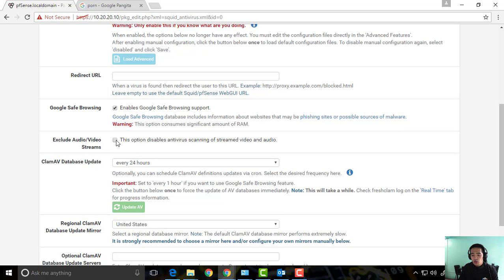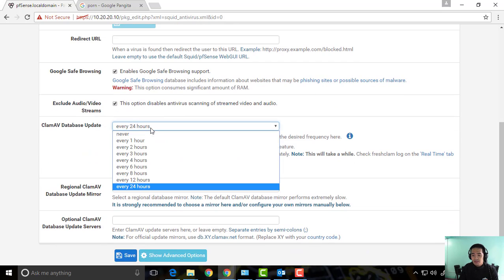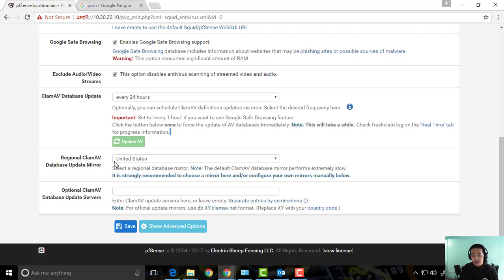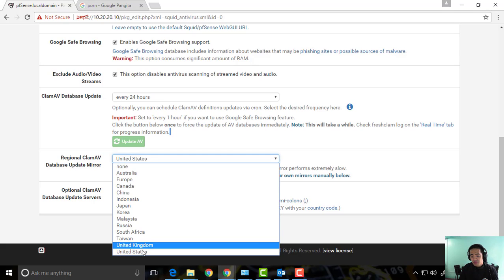We can exclude audio and video streams from scanning, and then ClamAV database update we can do every 24 hours, and you can update manually anytime.